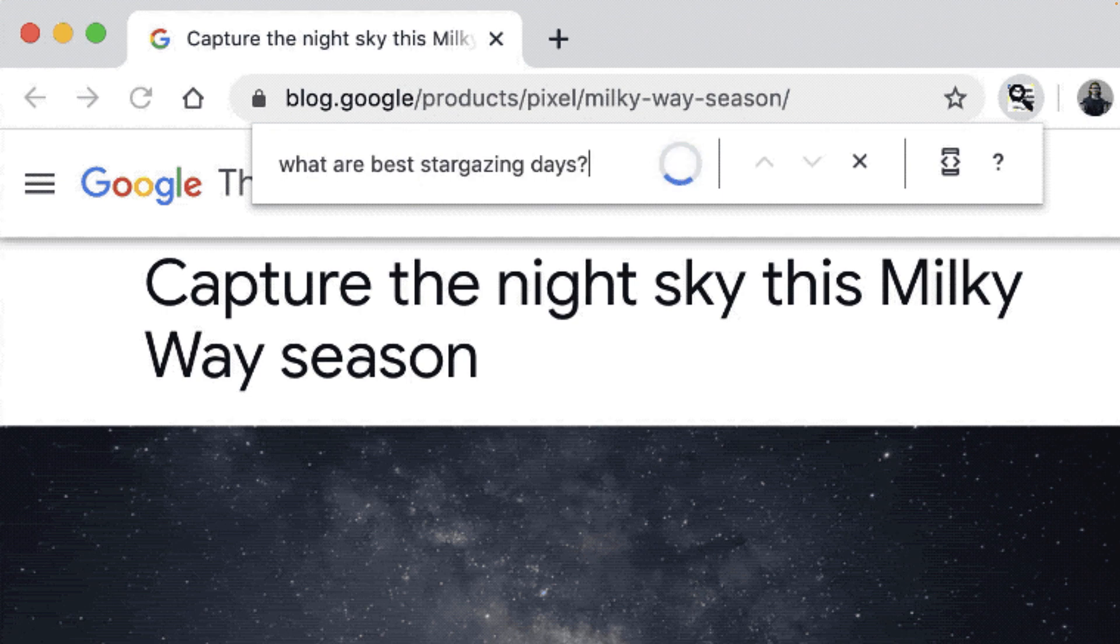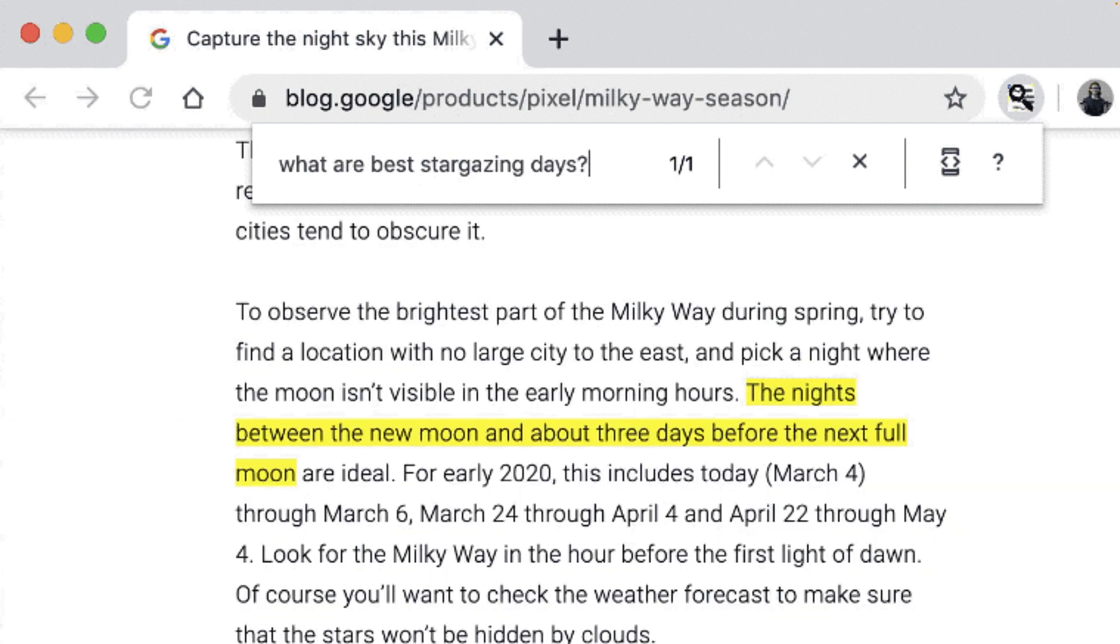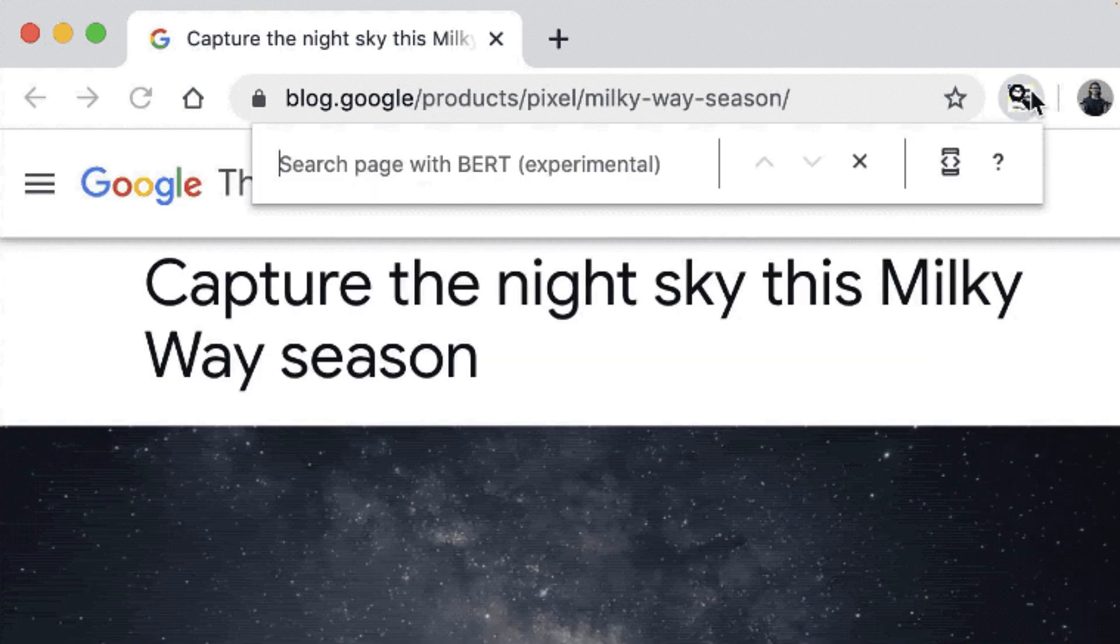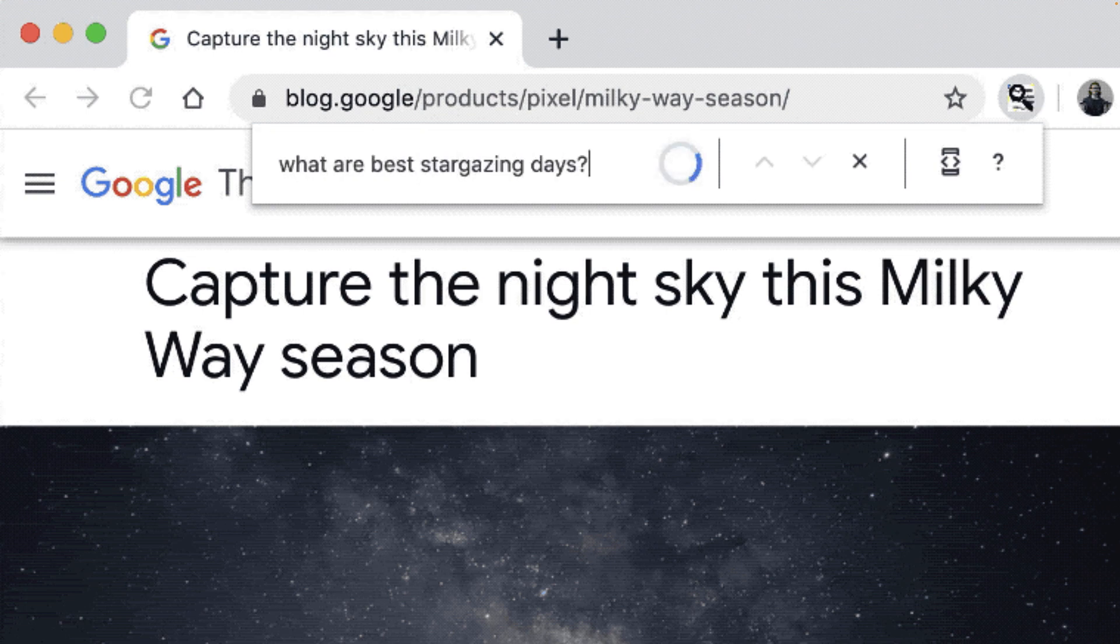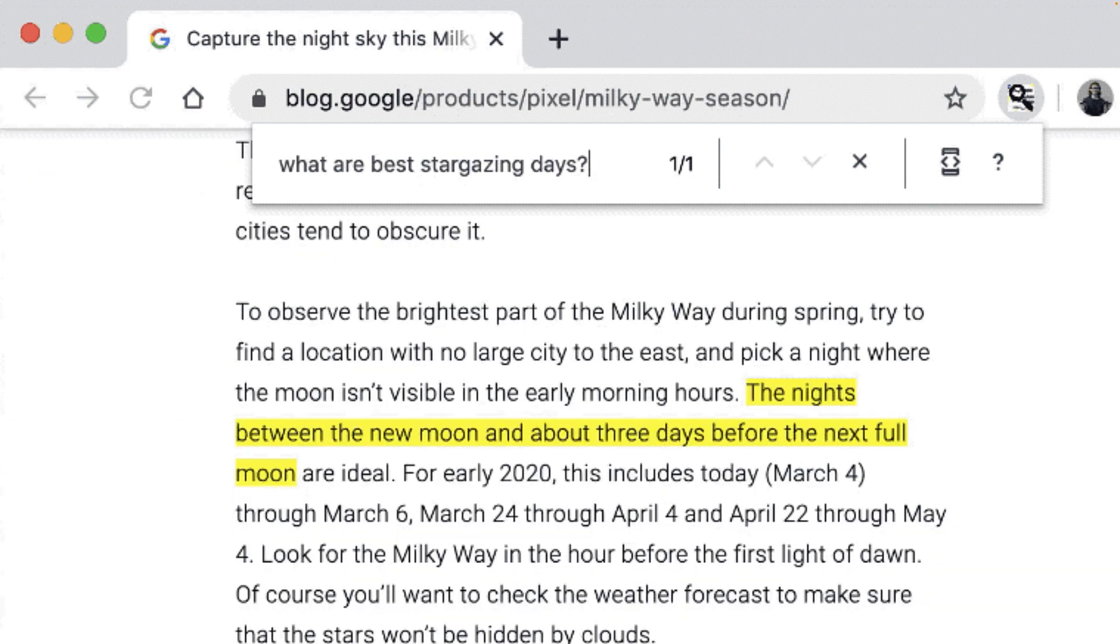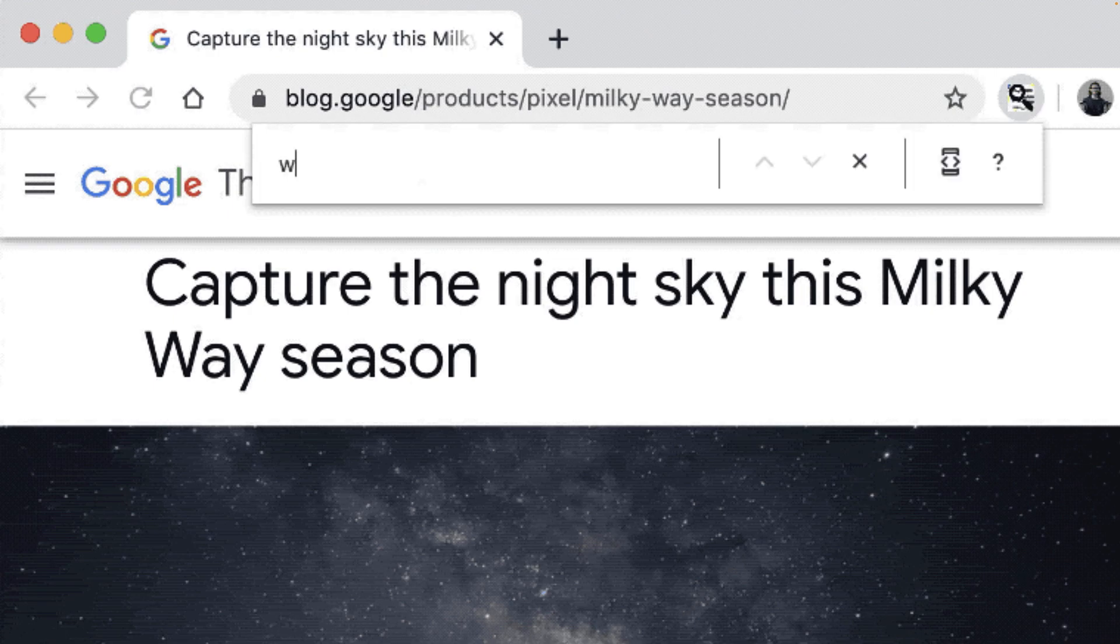If you ask it what are the best stargazing days, it finds the answer referring to the nights during certain moon cycles, even though the days were not mentioned explicitly. This model can be used with any text and any question, and here is shown running in a Chrome extension, so you can also use it on any web page.